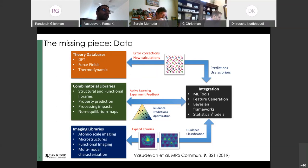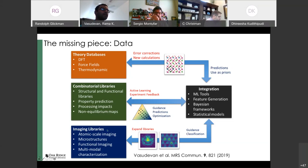I've written about this in a perspective published in MRS Communications. Basically, if we have data and integrate tools correctly with different types of libraries — combinatorial libraries, imaging libraries with atomic resolution images, and theory databases — we can combine them in an integrated sense and come up with methods for advancing material science.